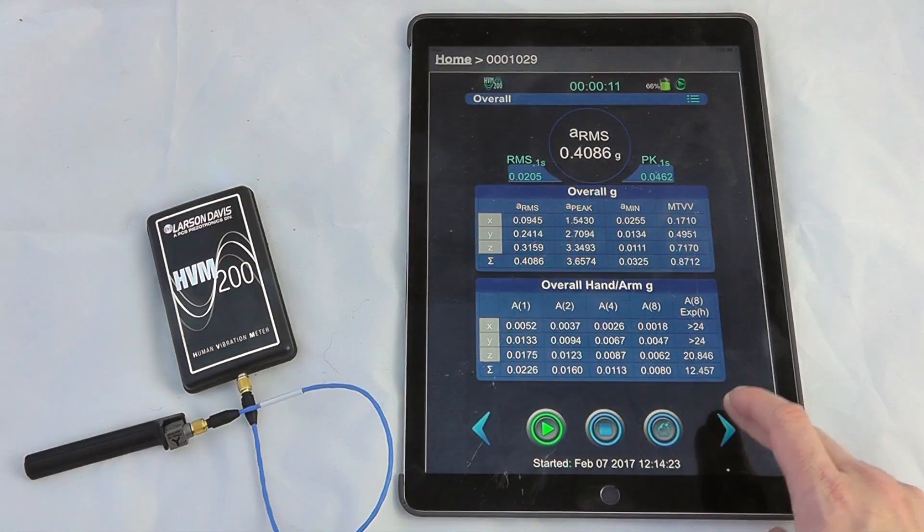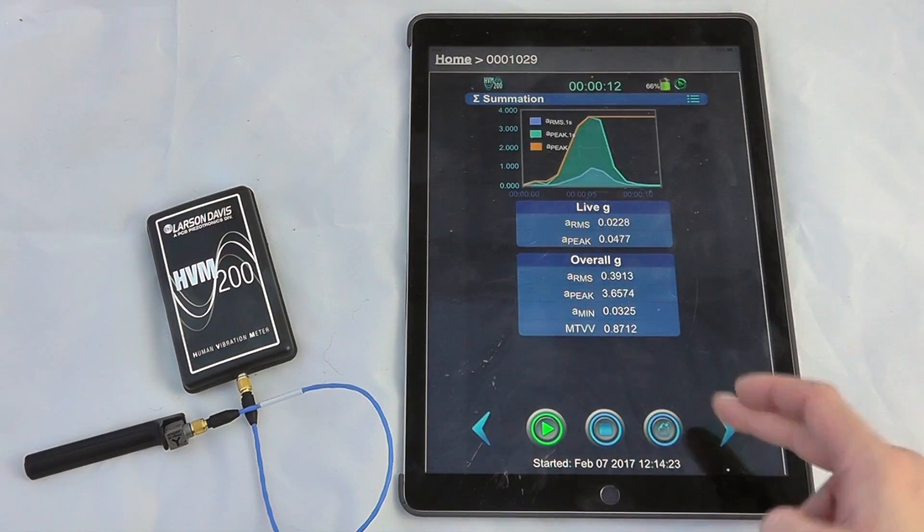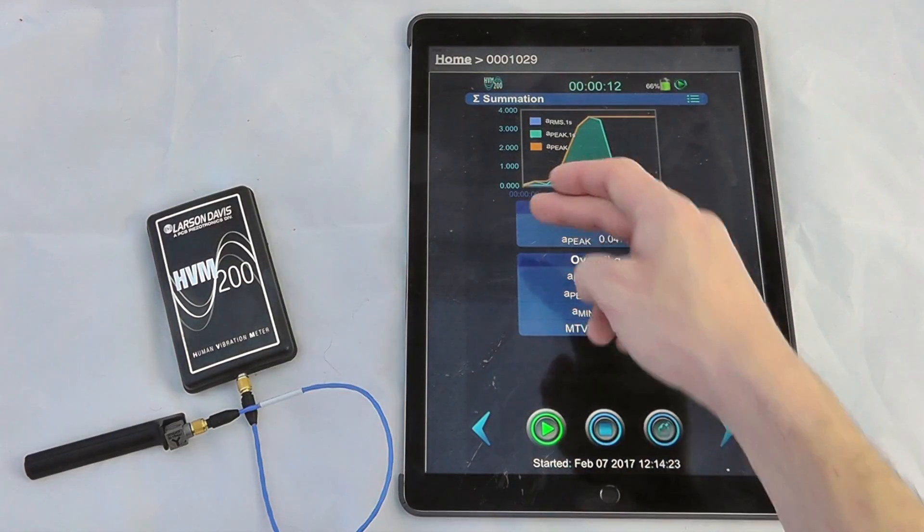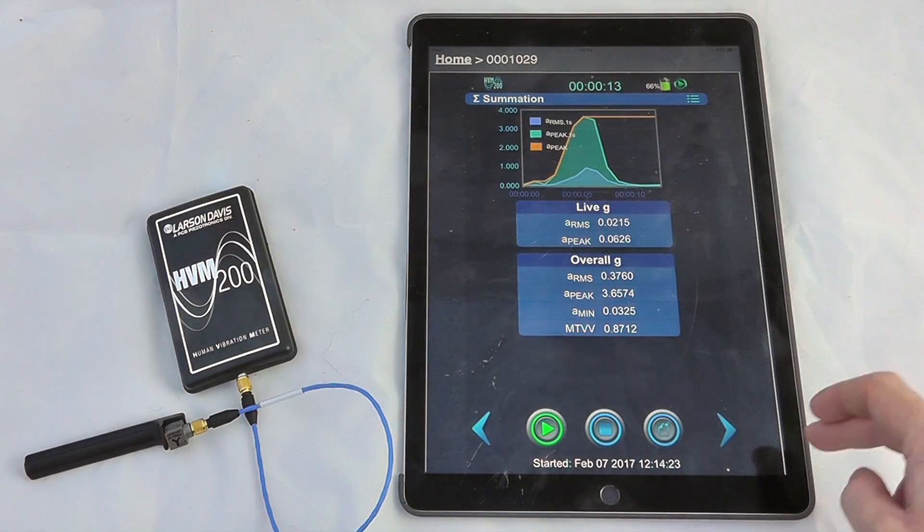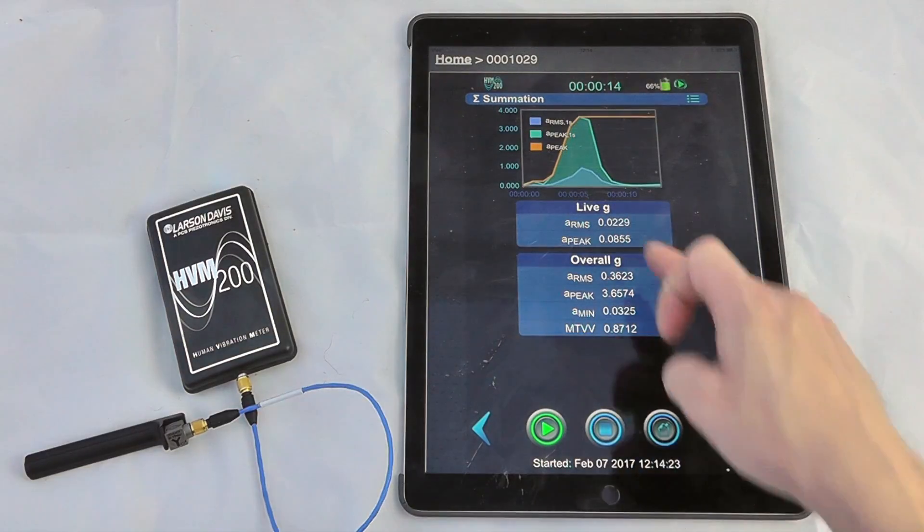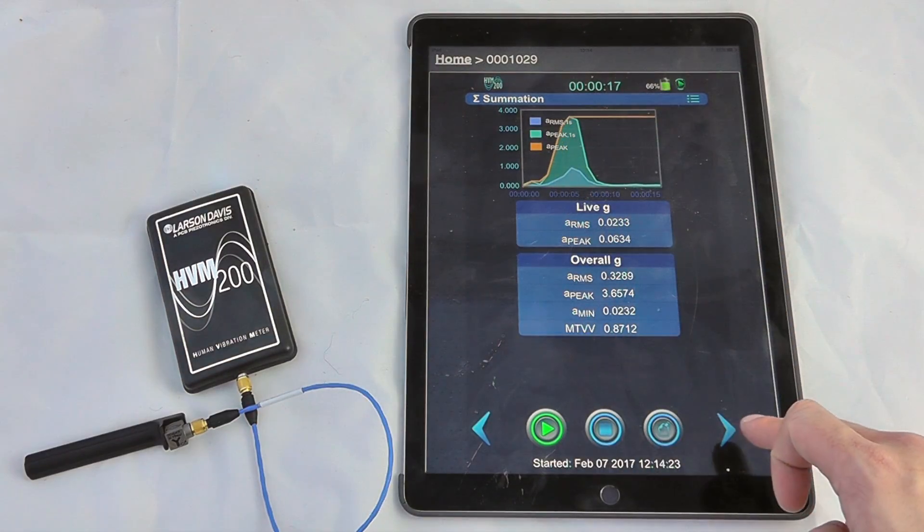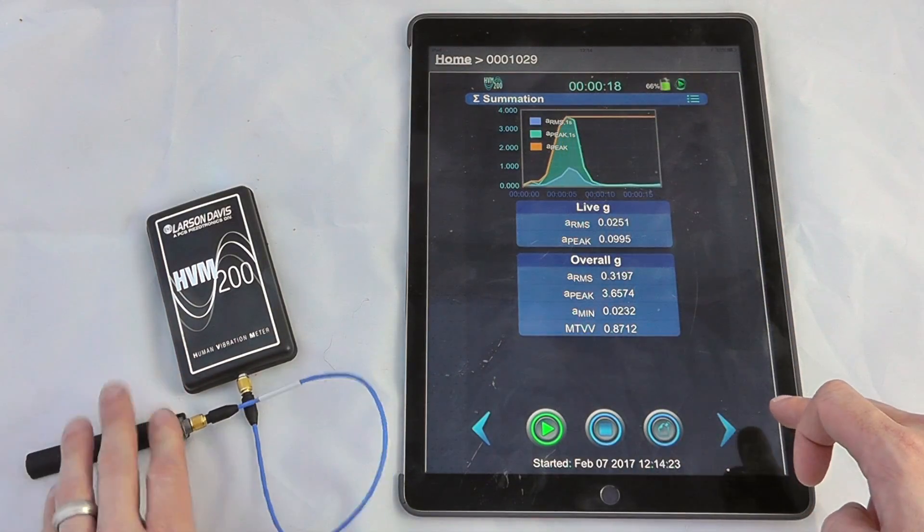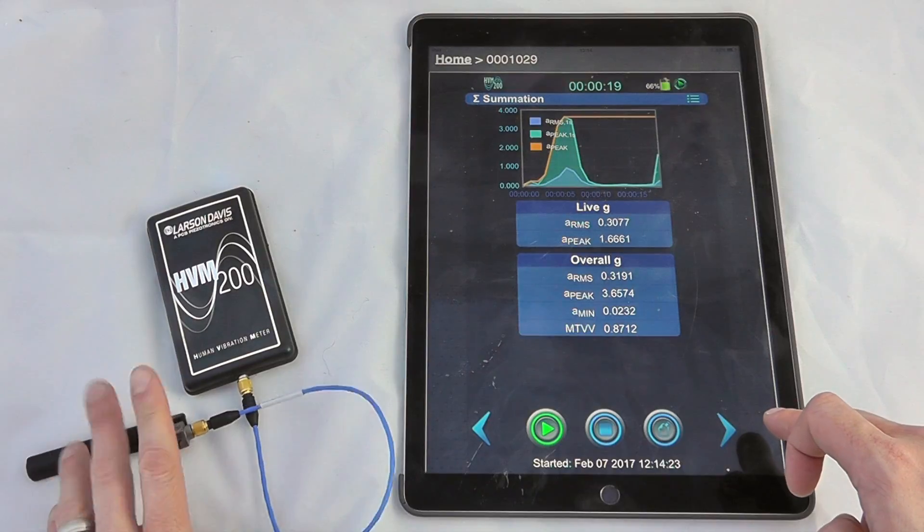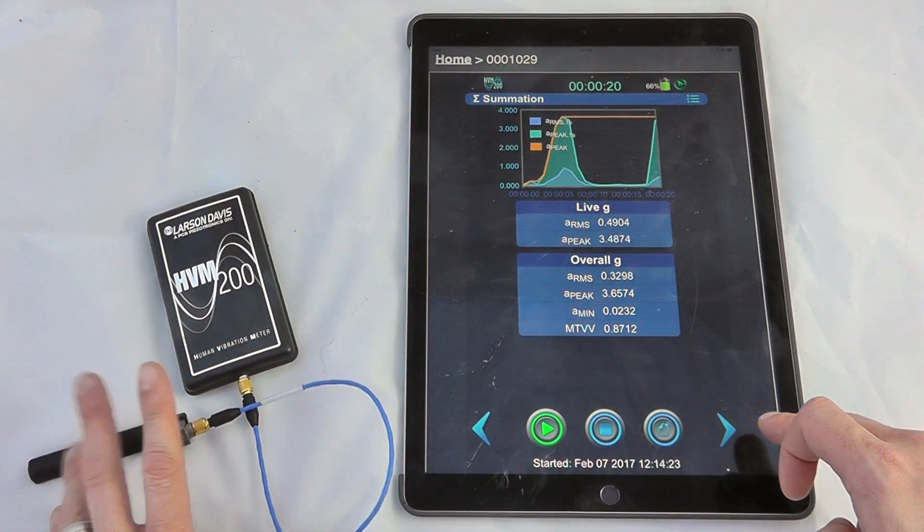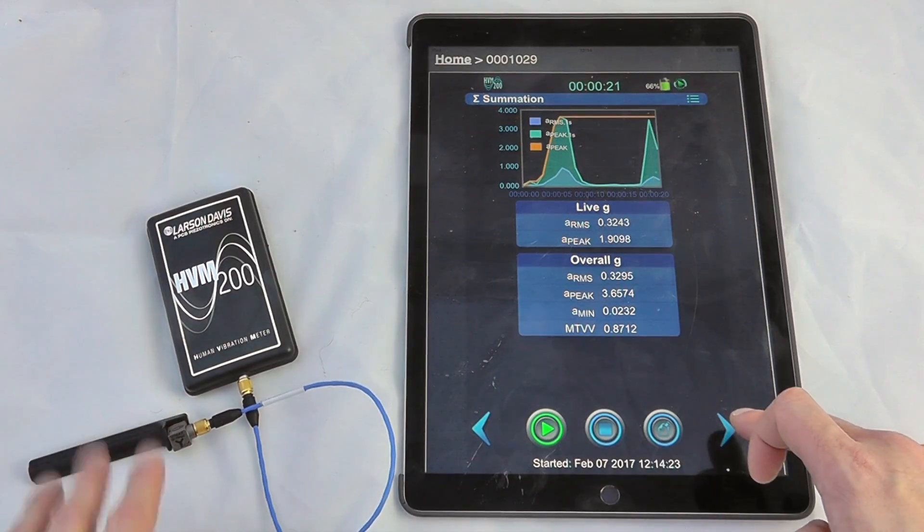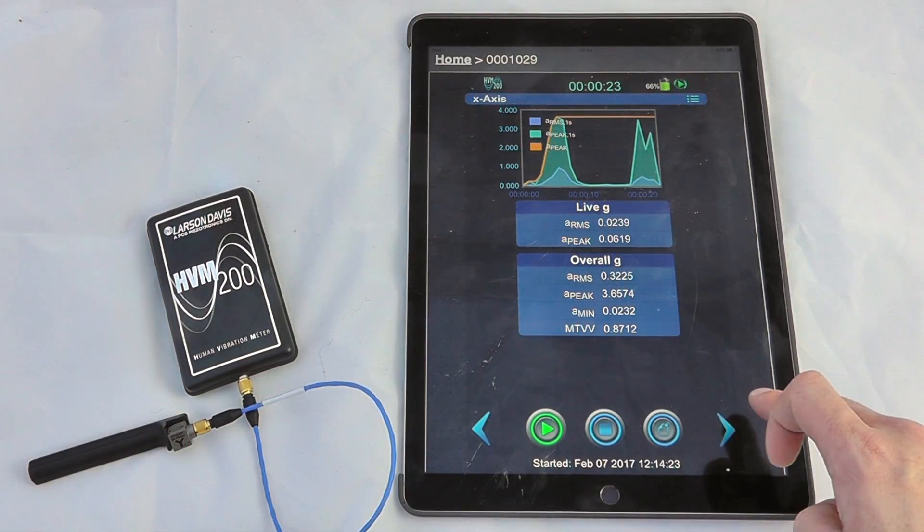We can scroll through. This also happens to have a variety of different options so we can see our peaks and any of our measurement criteria live going on in terms of our vector sum value.